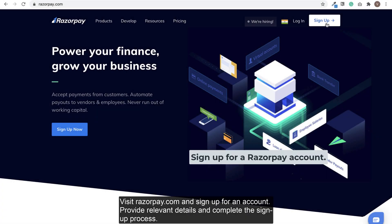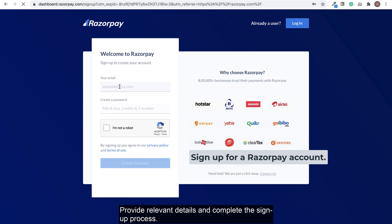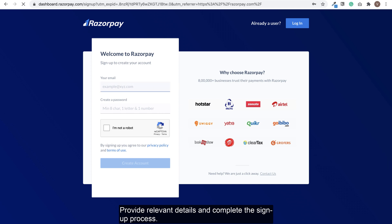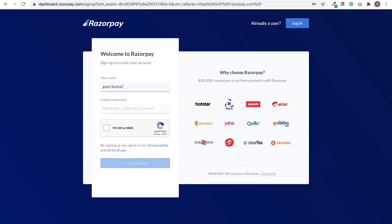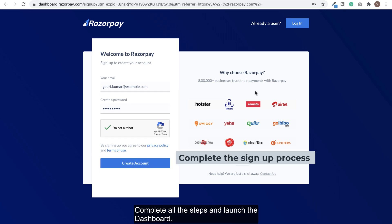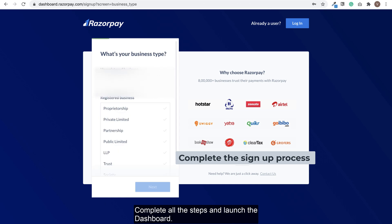Visit razorpay.com and sign up for an account. Provide relevant details and complete the signup process. Complete all the steps and launch the dashboard.